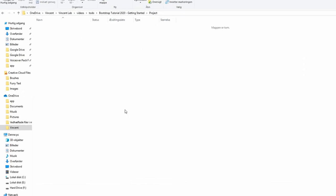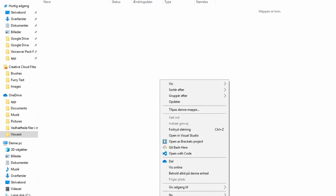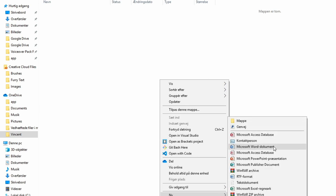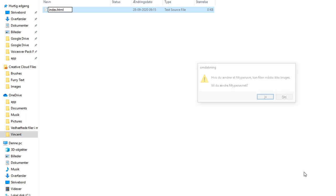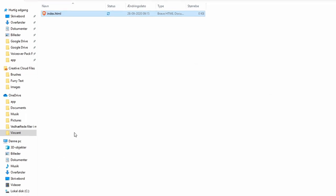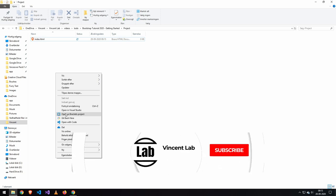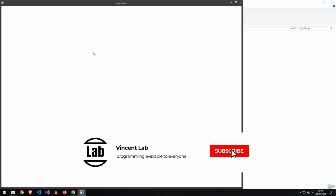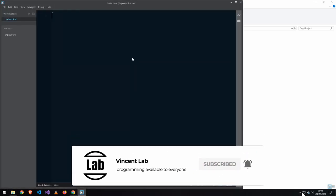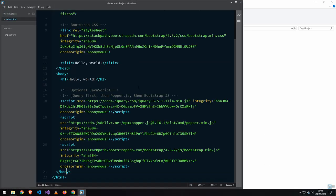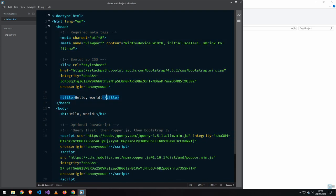Go to the folder you want to make the project in and make a new file. Then call that file index.html. And then open it in your favorite code editor and paste the starting template in.